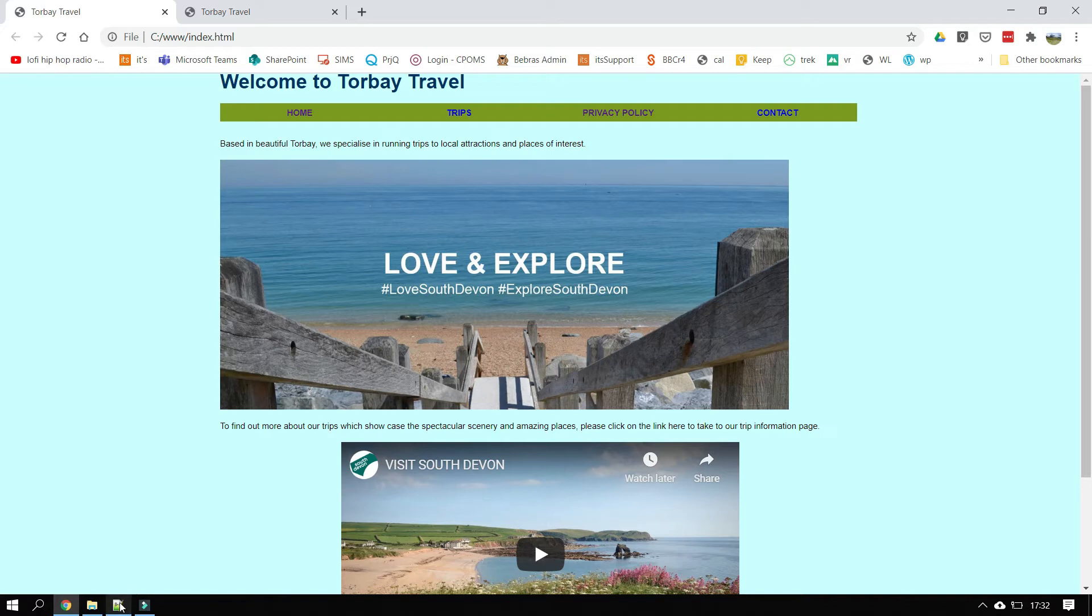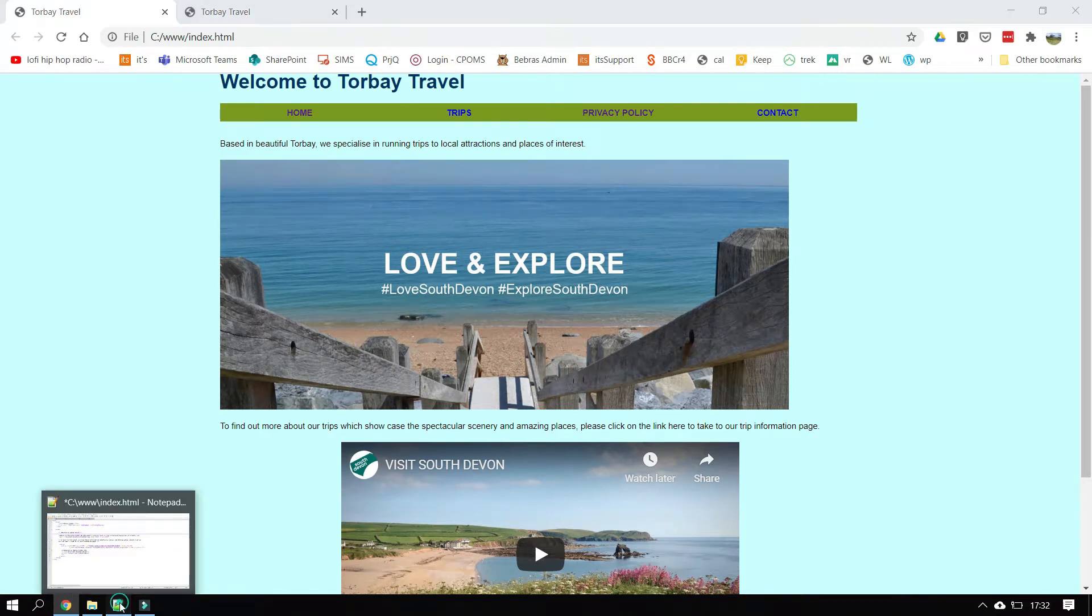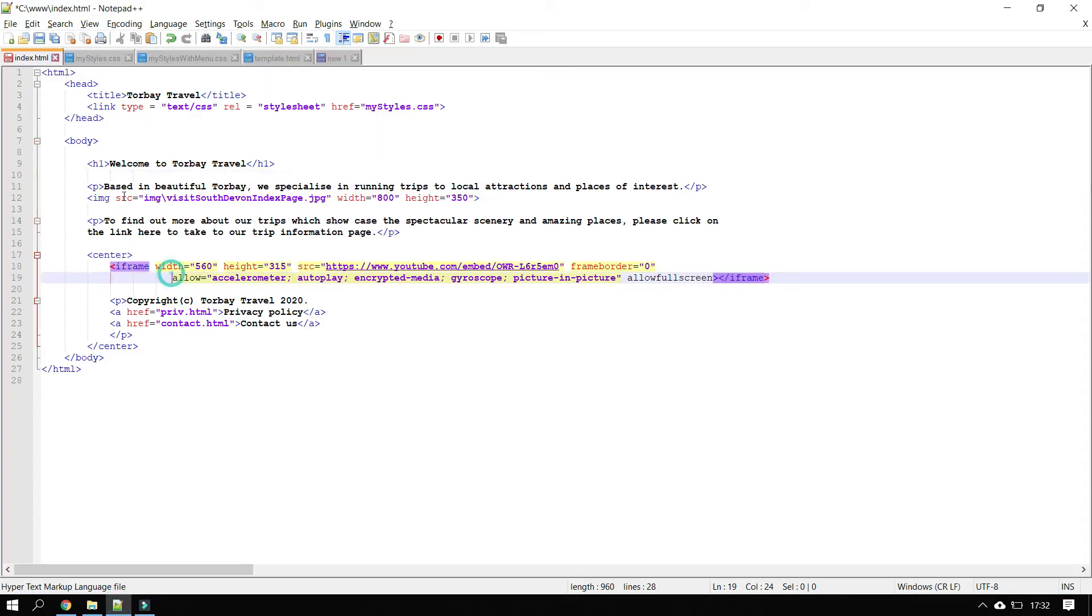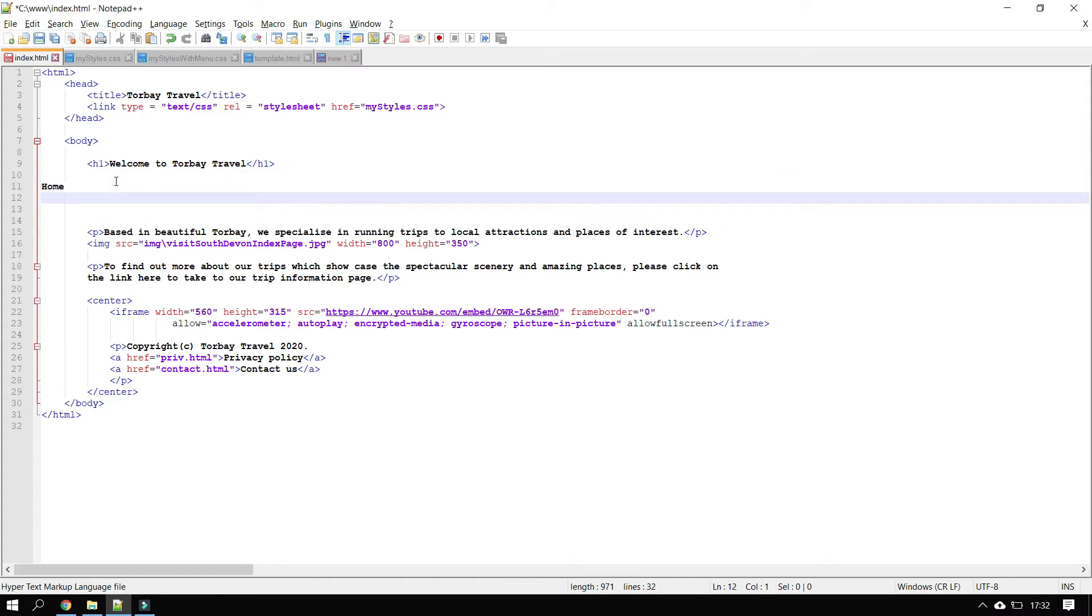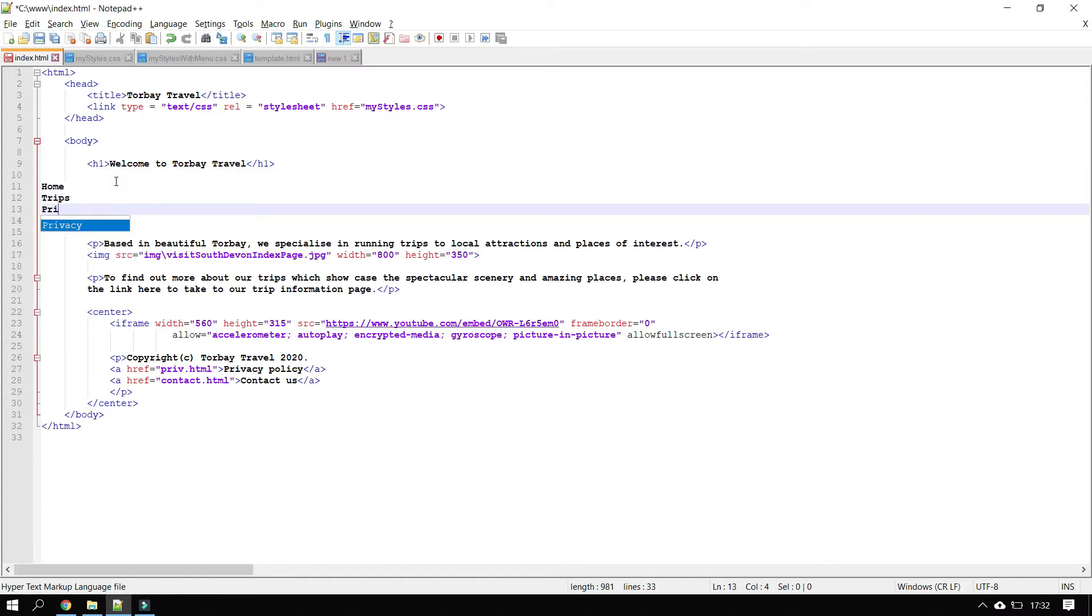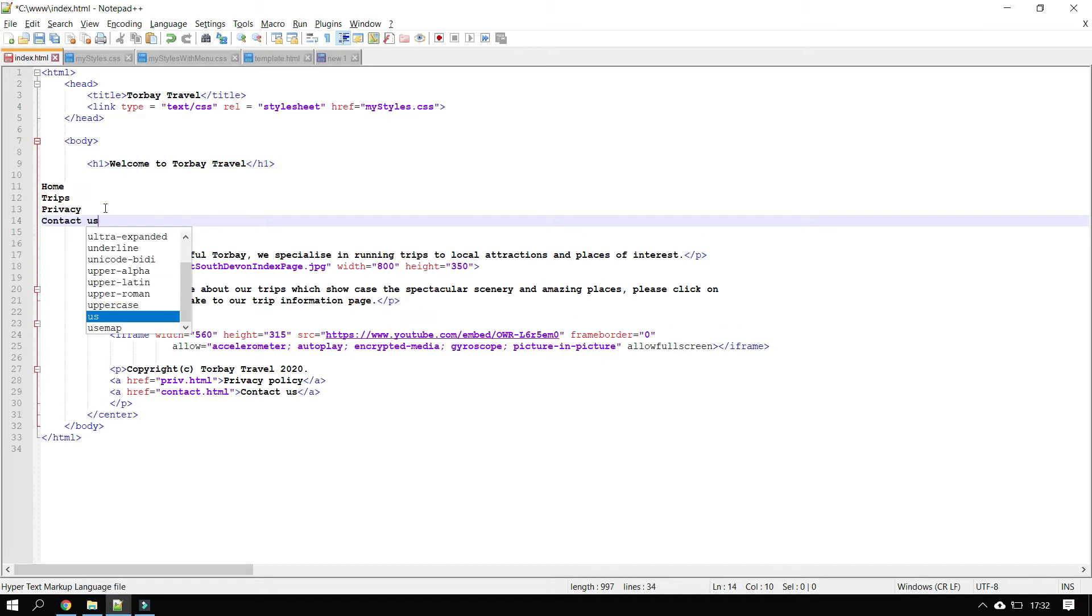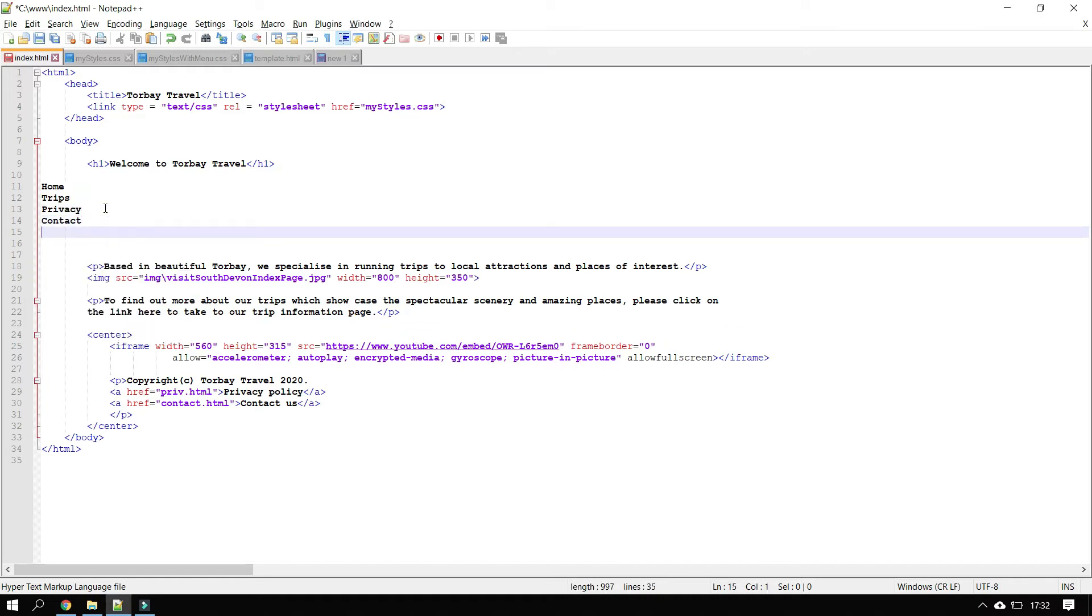First thing we need to do is we need to take our web page, our index page here, and we need to work out where I'm going to put my menu. I'm going to put it just up where it says welcome to Torbay travel. So I'm going to first of all just put the words in that I want the user to see: Home, trips, privacy, policy, or just contact I think.